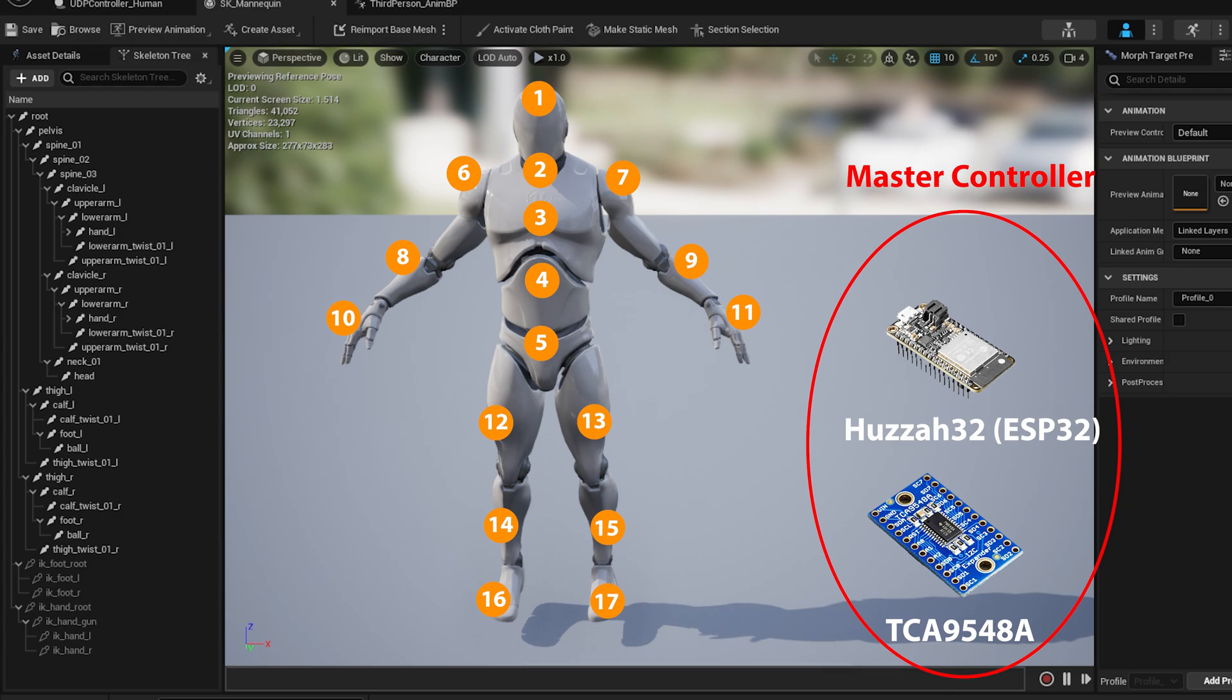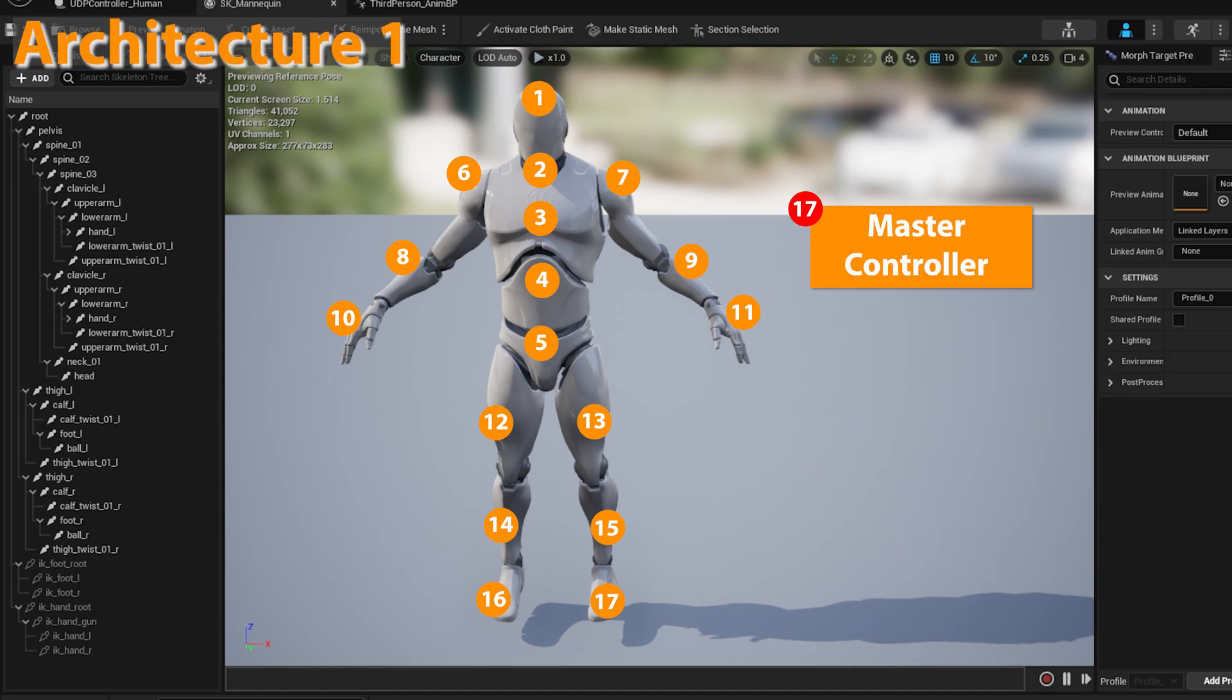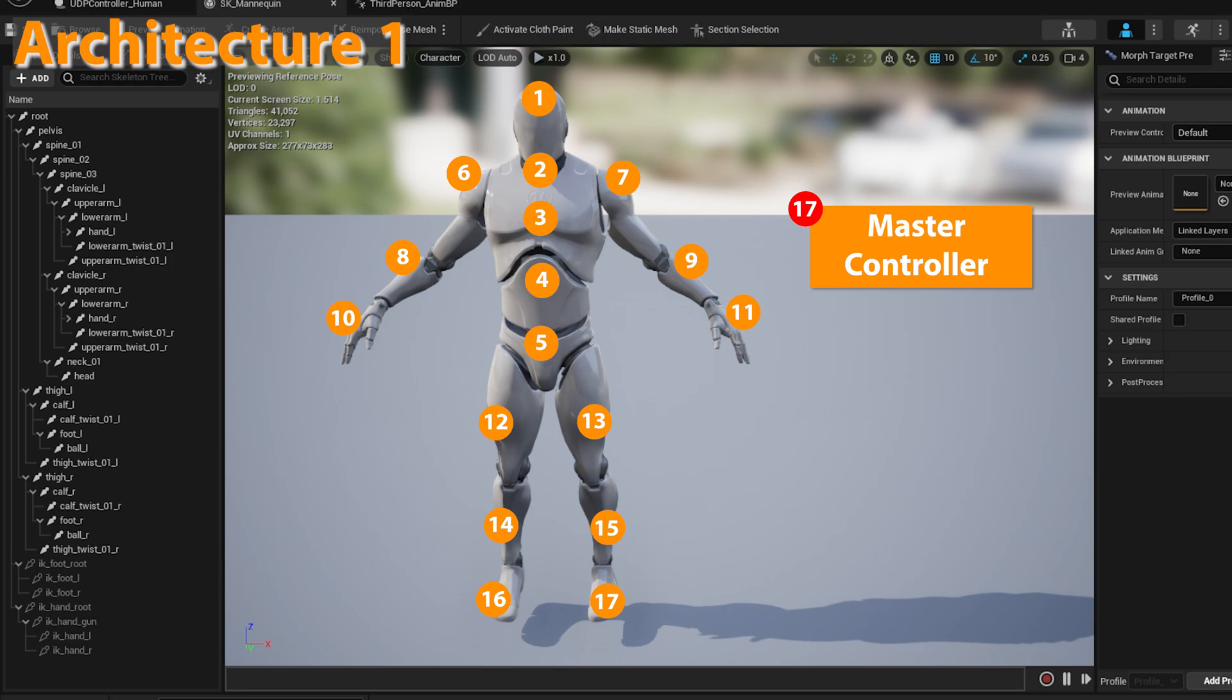To get to the exact number, let's play around three different architectural building blocks. Architecture 1, which is all the 17 sensors will be handled by one master controller. This option will reduce the price drastically with the cost of the performance in terms of FPS. FPS means frames per second.